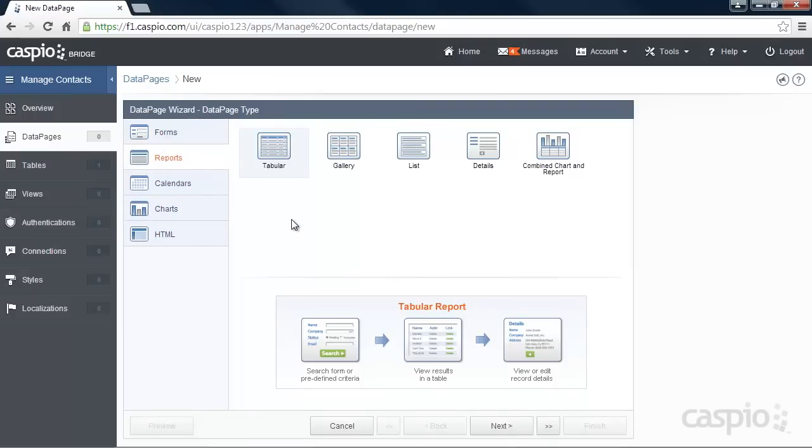When you select the data page type, you'll see an illustration below that will give you a great visual on what you're about to create. And as you can see from our selection, our tabular report will consist of three steps: search, results and details.